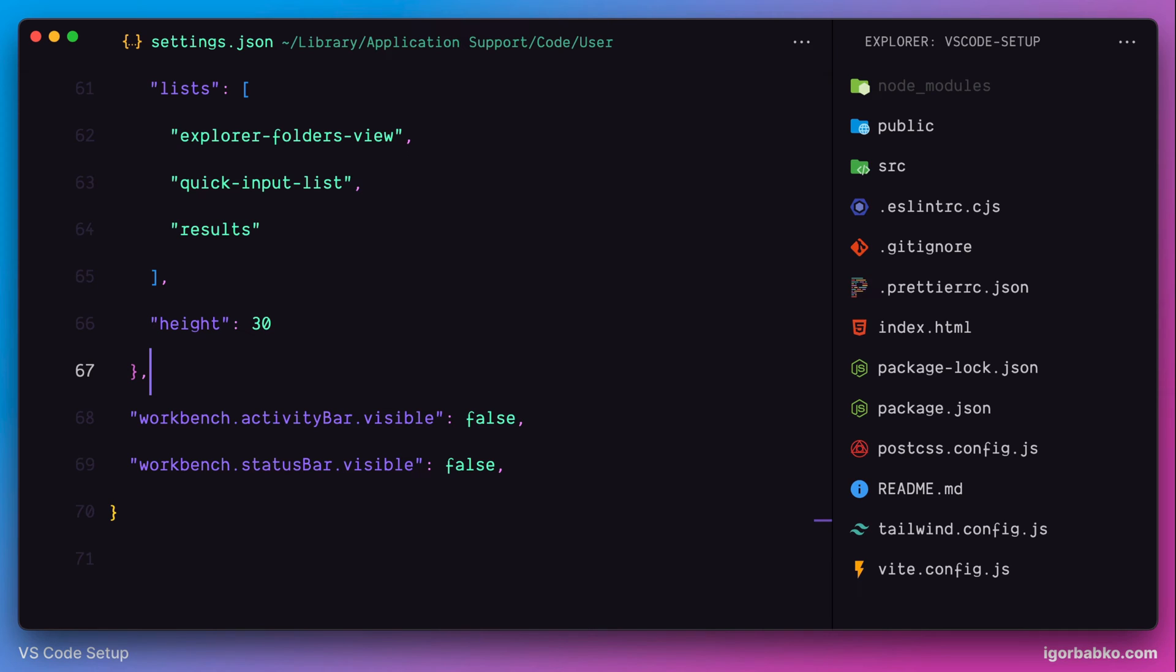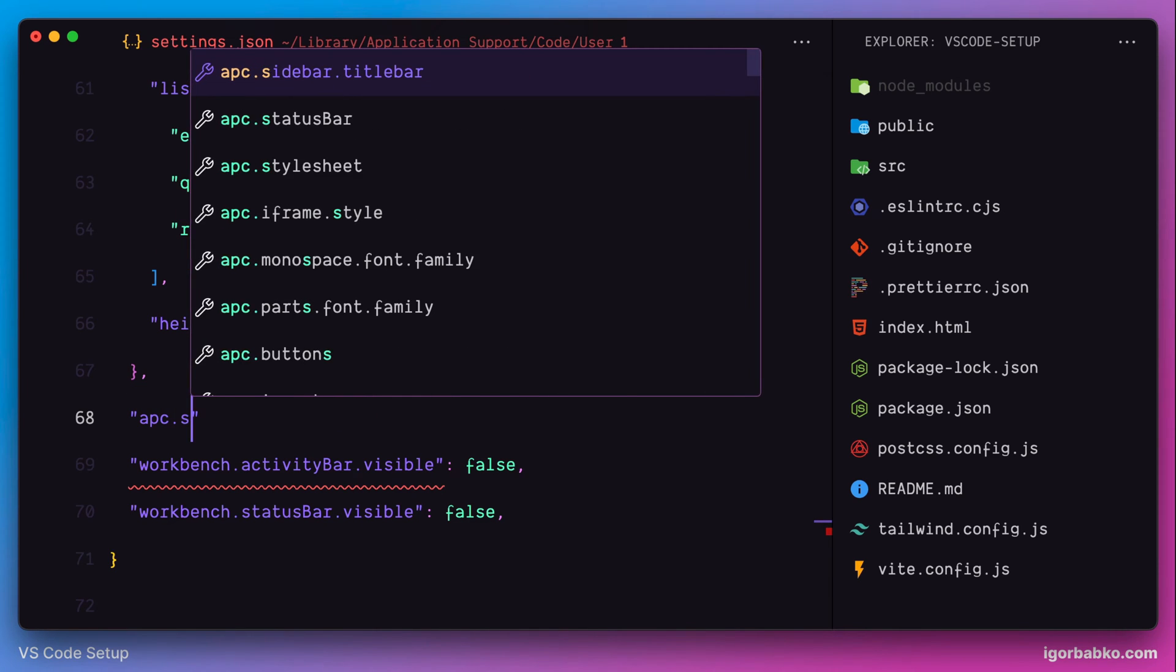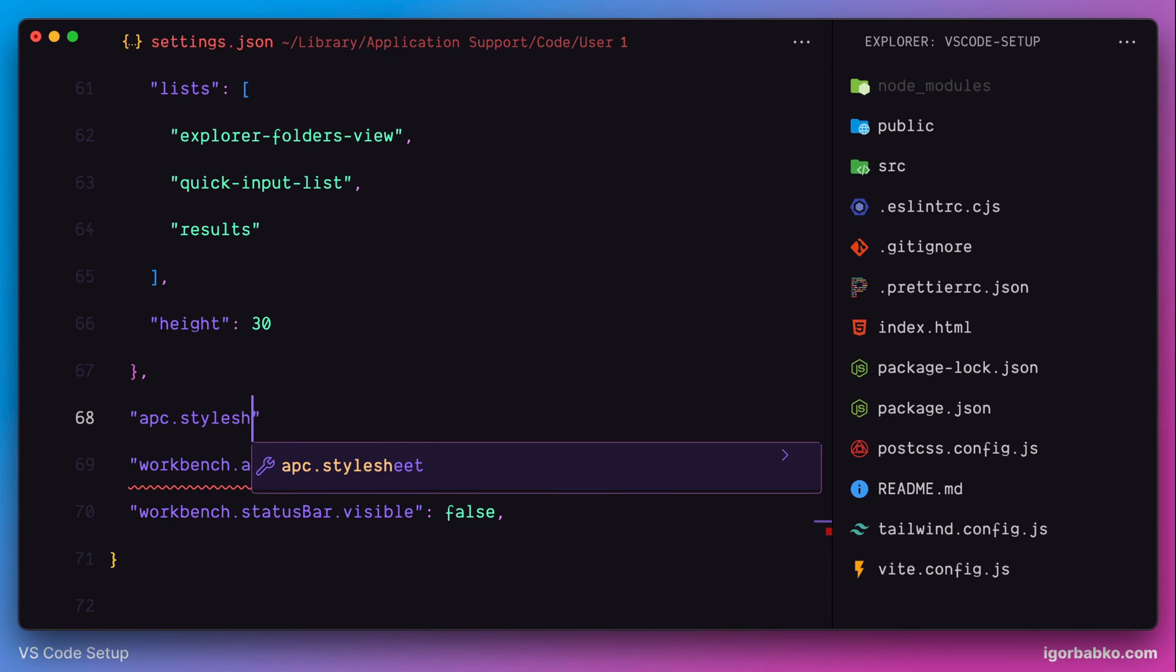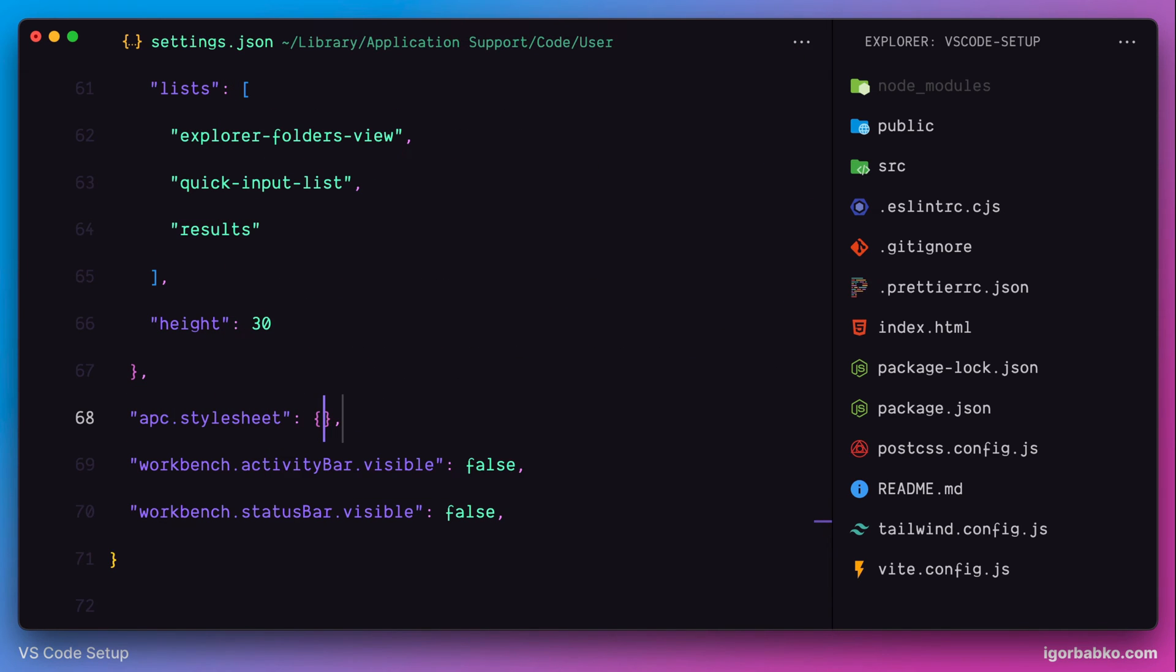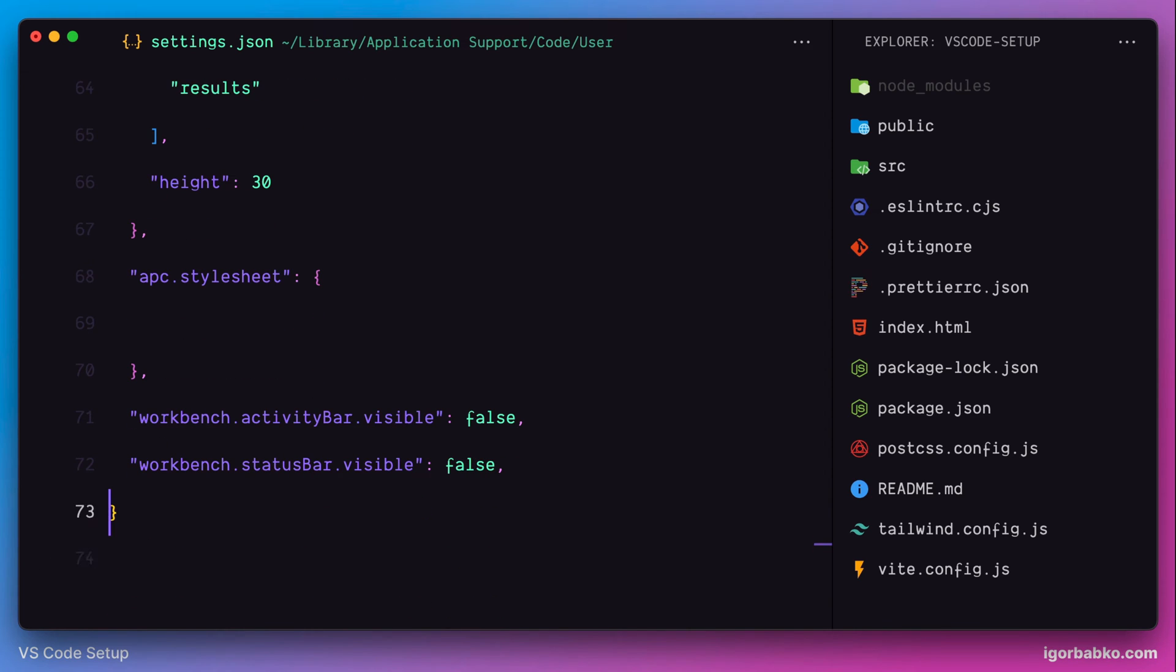To do this, we need to create here an object called apc.stylesheet. And in this object, we're going to write the following rules. Keys will be CSS selectors and values will be CSS properties that we're going to apply into certain elements. Let's see it in action.